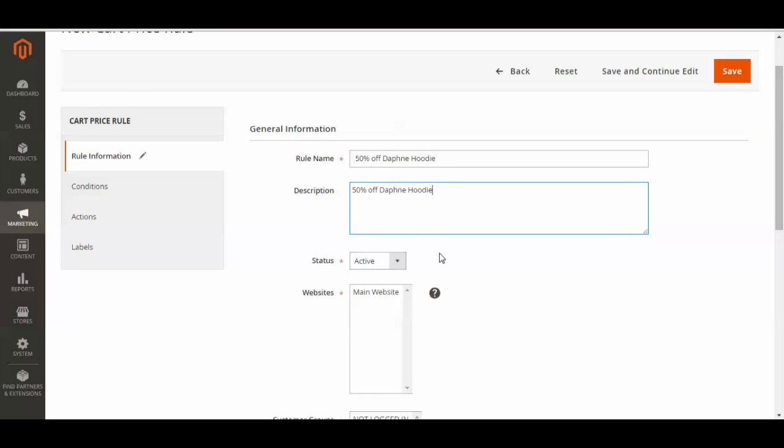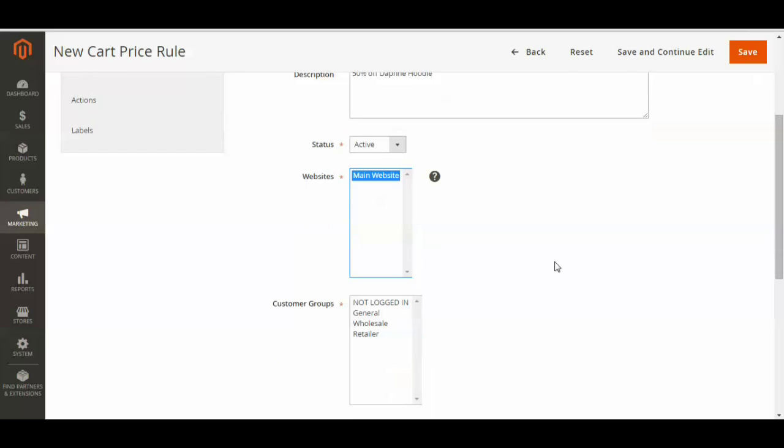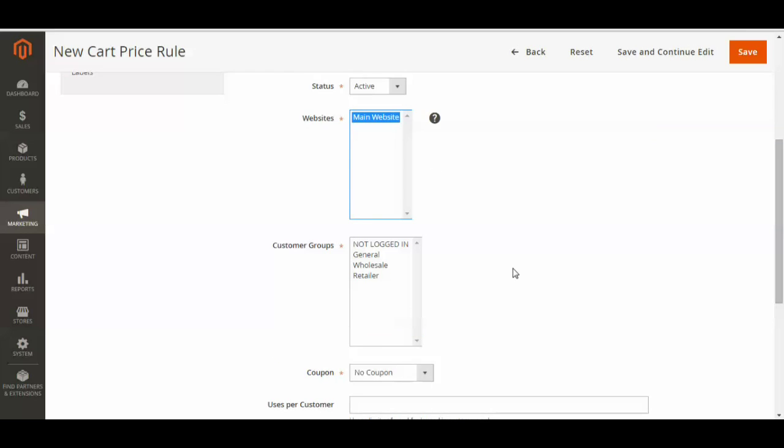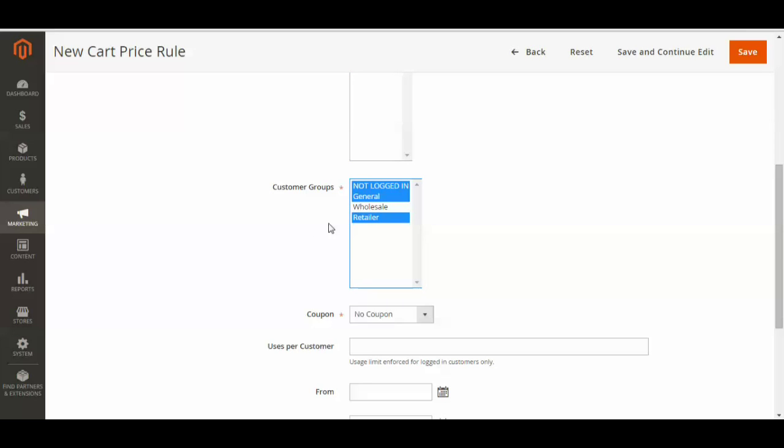Alright and then you're going to want to set your status as being active so it does appear. And you're going to select your main website. And then select whichever customers you want this coupon to be available to. I'm just going to select retail customers not the wholesale.